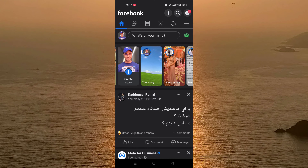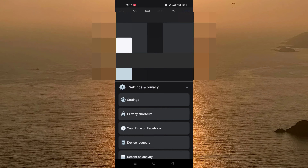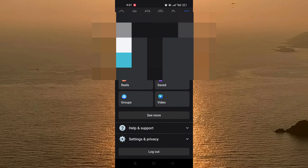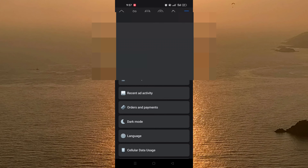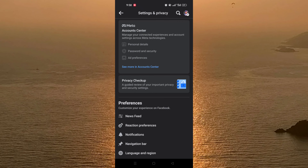Open your Facebook account and then click on the three lines in the top right of the screen. Scroll down until you find Settings and Privacy, then click on Settings. In Settings, you need to enter the Accounts Center — you'll see Account Center at the top of the screen, just click on it.